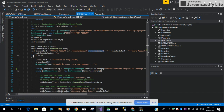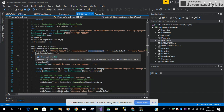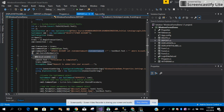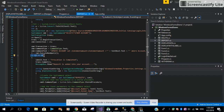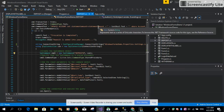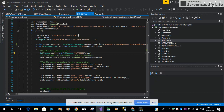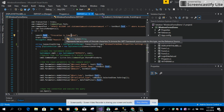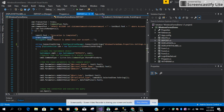Then we are passing the ExecuteNonQuery method with the command into our integer J object. If the integer J object equals 1, then we are saying the transaction is valid — whatever credentials the user provided are correct — and into the label text message we are saying the transaction is completed and the transaction is committed.